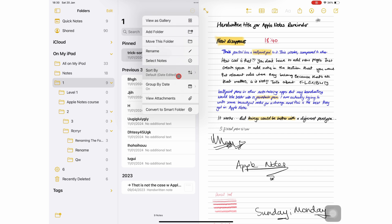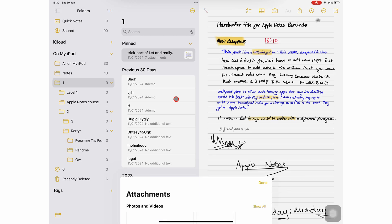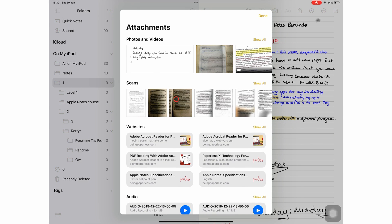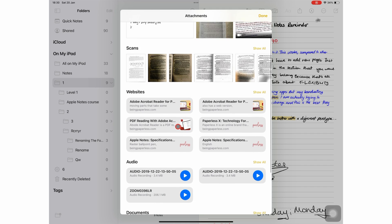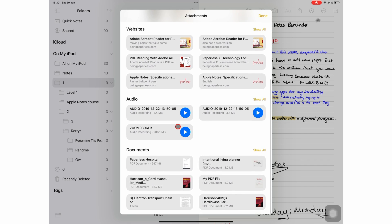View Attachments shows you all the attachments in the app, not just the ones in the open folder.